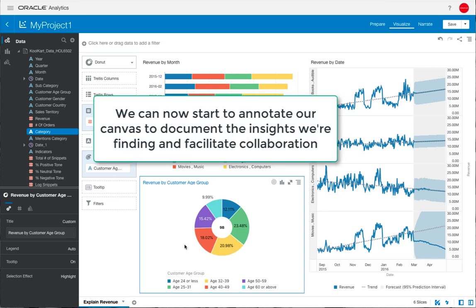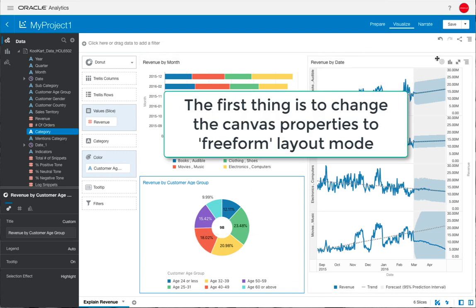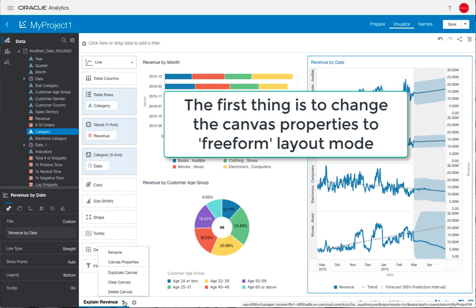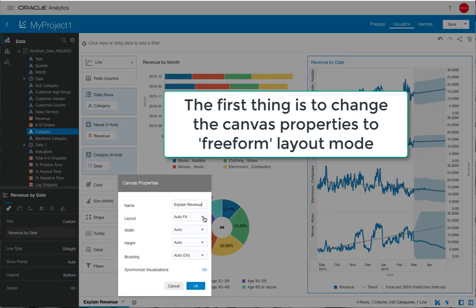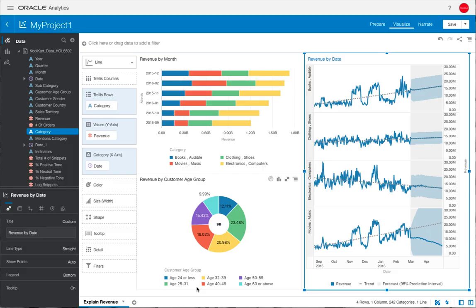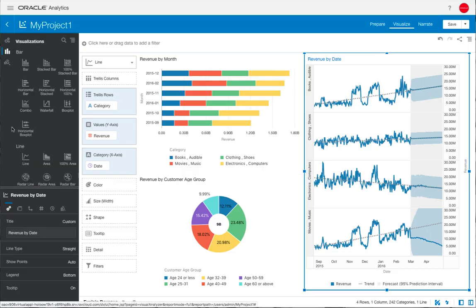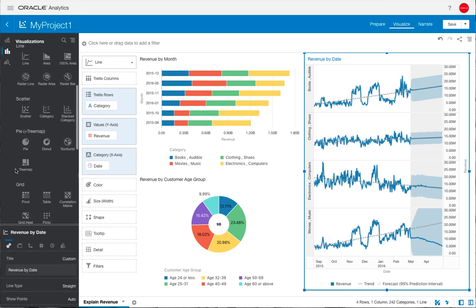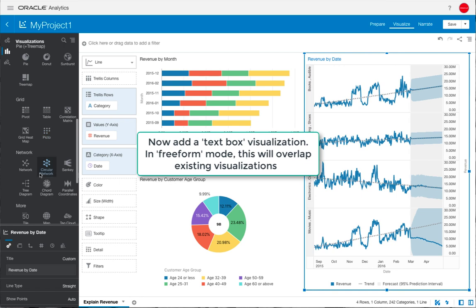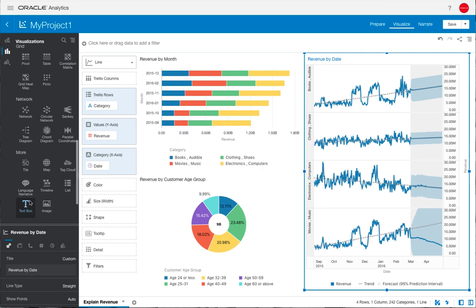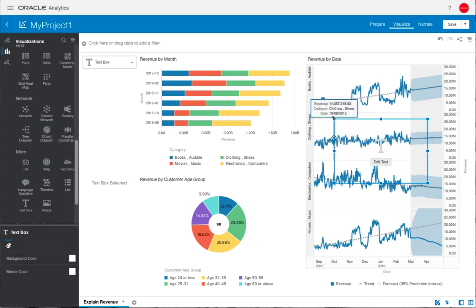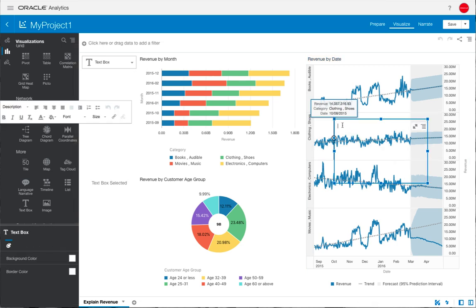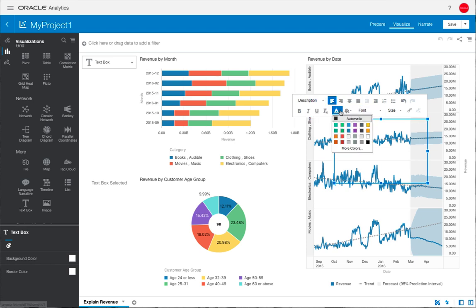Now we can start to annotate our canvas to document the insights that we're finding. This first of all tells the story of your data and also facilitates collaboration. The first thing is to change the canvas properties into freeform layout mode. You can do that from the bottom left hand side there and we can change the layout to freeform. What this lets us do is take a visualization such as a text box. We can scroll down to look for that text box visualization, there it is on the bottom left, and we can drag that over and overlay this on an existing visualization. We can now click on edit text and there you can see the font properties, but we can just type in an annotation now.